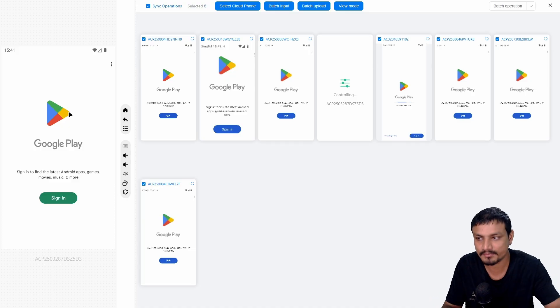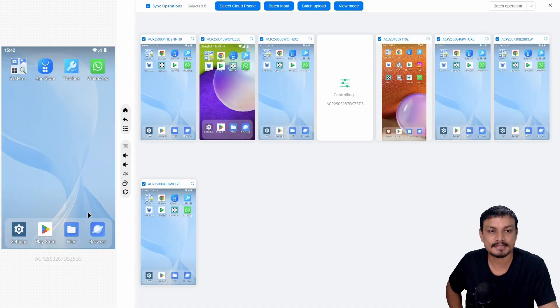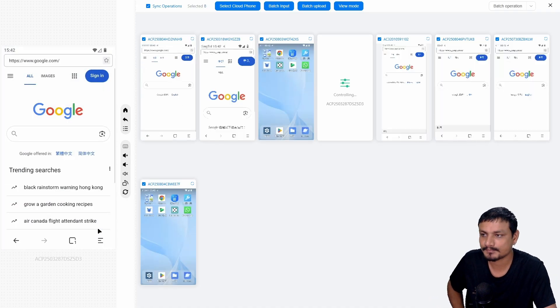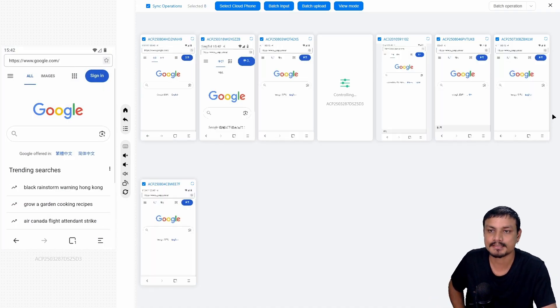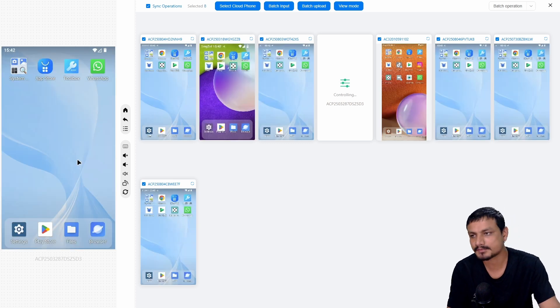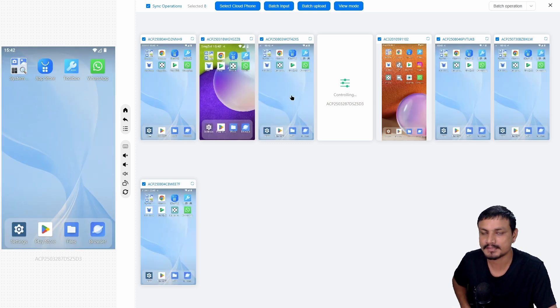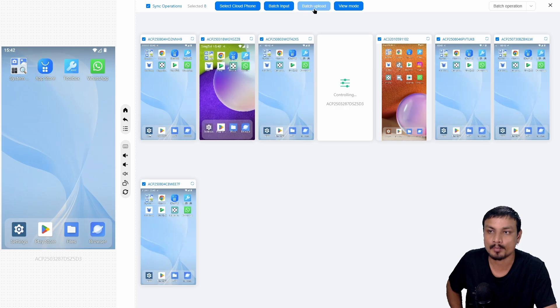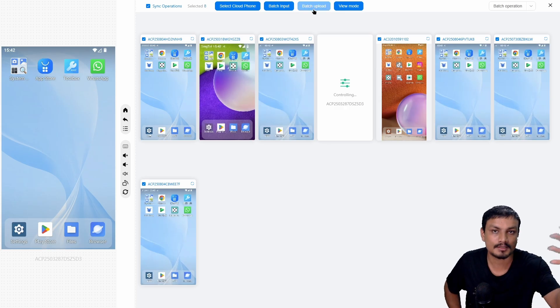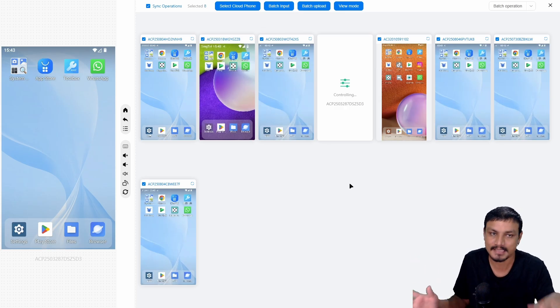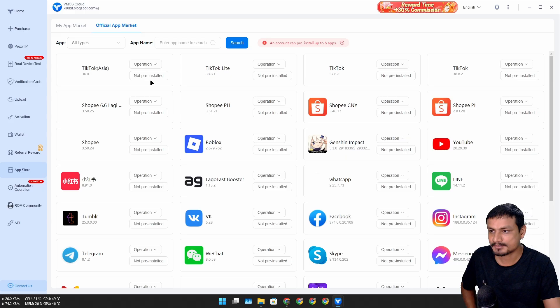Let's say I want to browse the internet. It's going to browse the internet on all devices. You got the idea. I know you guys are smart. This is a pretty interesting feature. You can batch input and also batch upload your files on all devices at the same time.